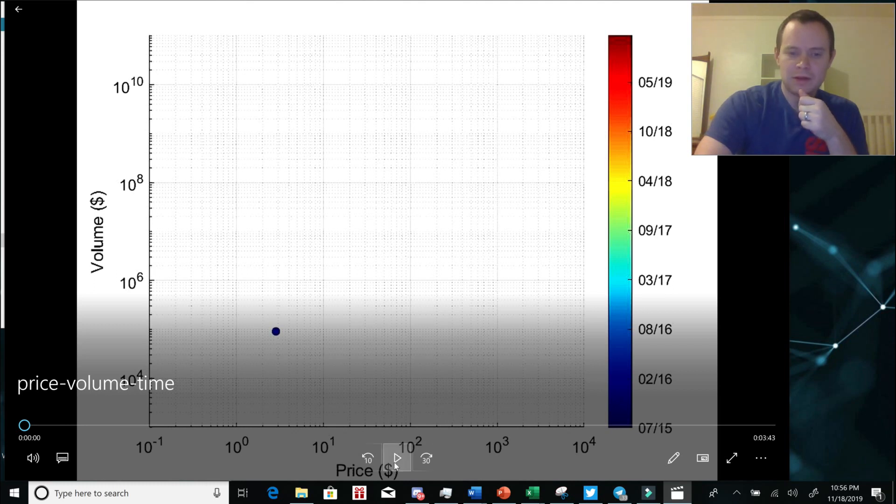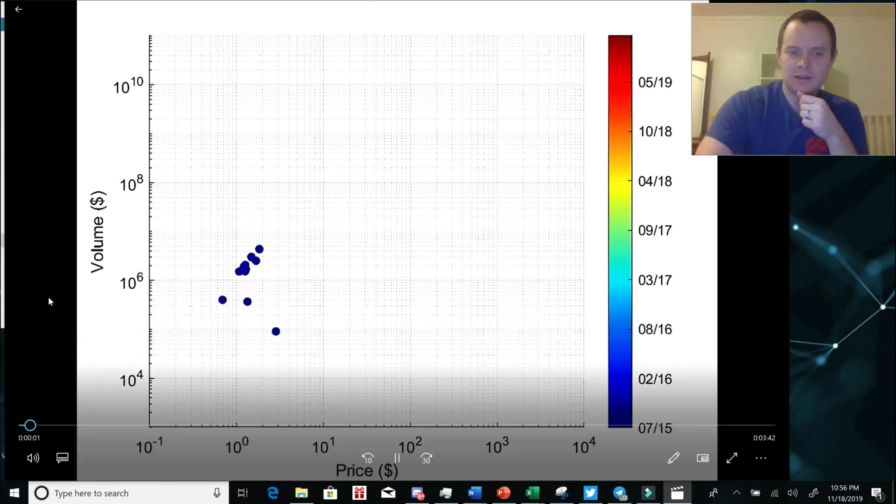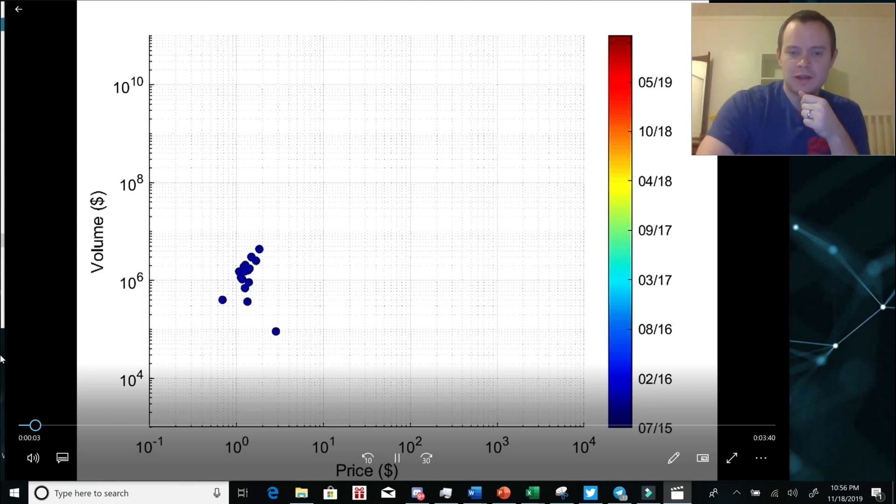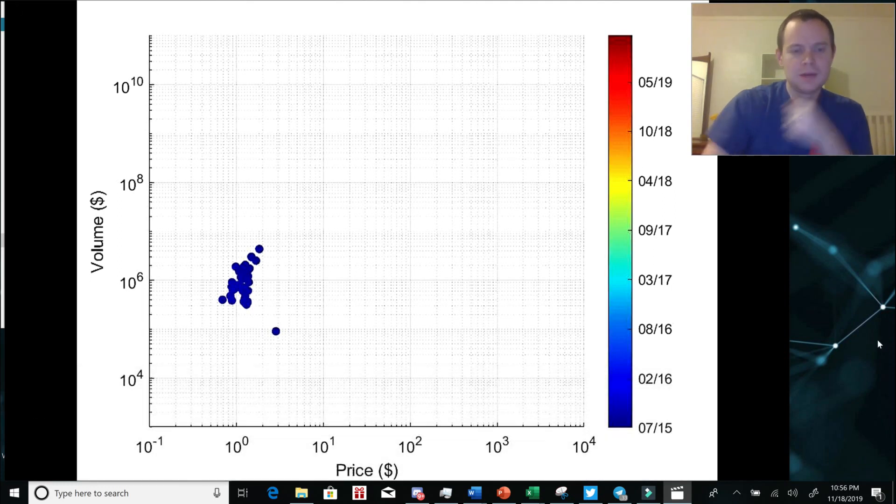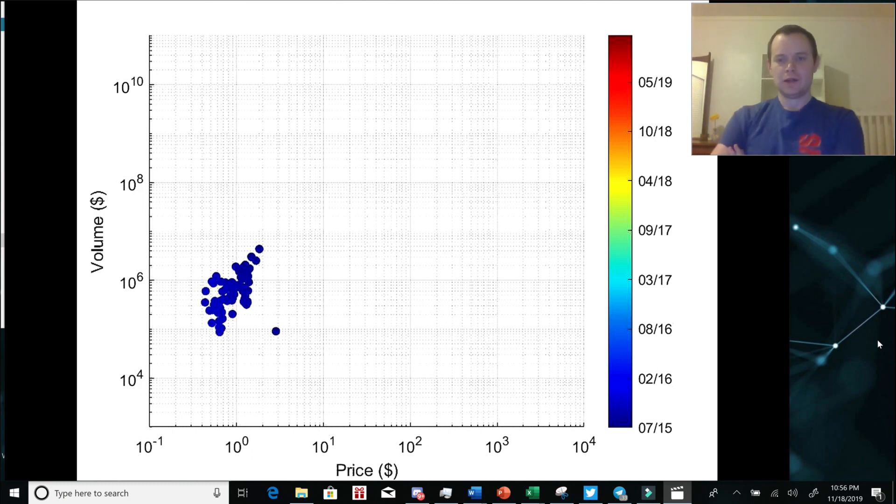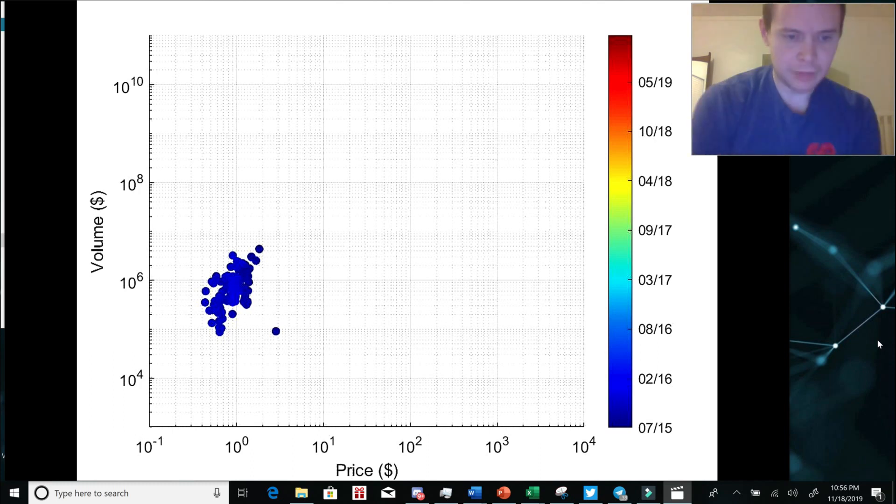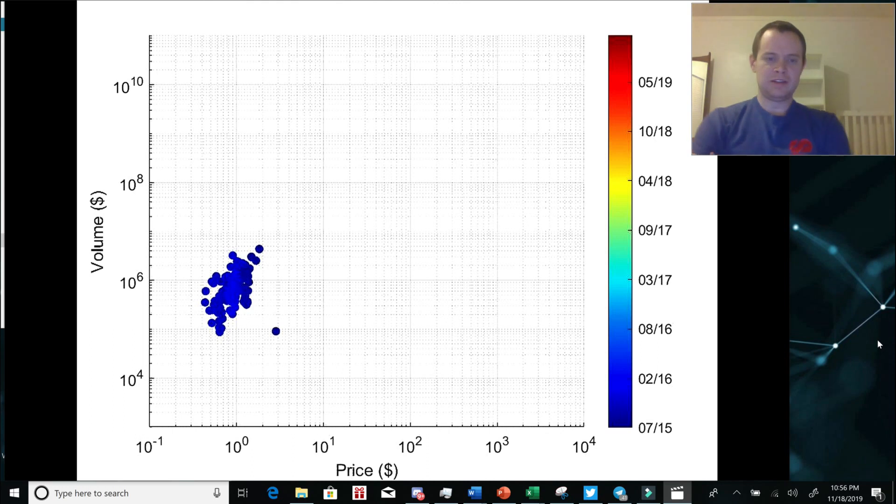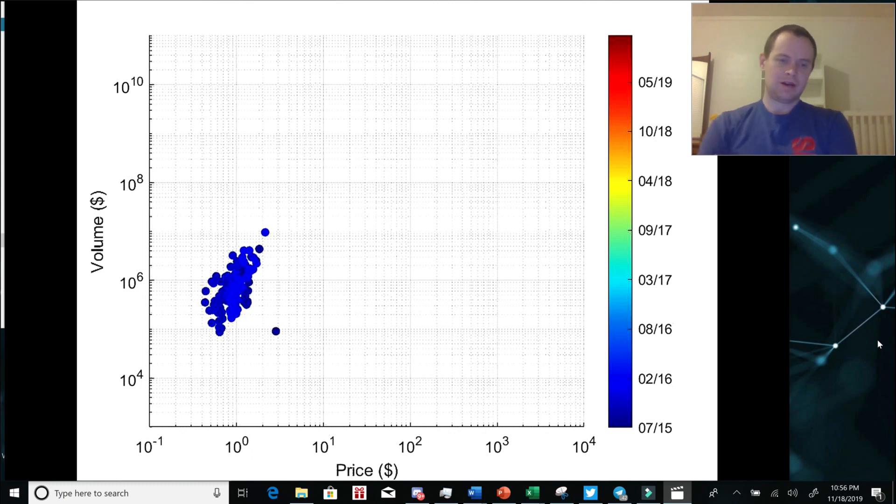So I'm going to go ahead and play this for you guys so you can get a feel of what's going on. So again, we have volume versus price, and we're just going to watch basically to see what we're doing. Here you can see back in 2015, we were primarily just in this region where Ethereum was around the dollar mark, 10 to the zero, plus or minus a few dollars, and it more or less corresponded to volume of 10 to the 6.